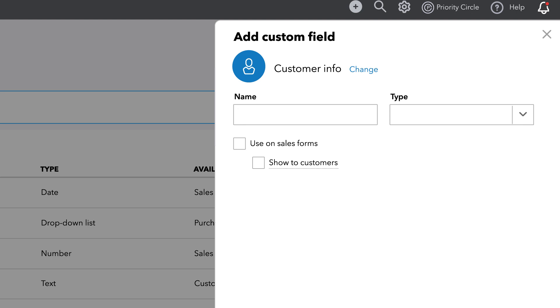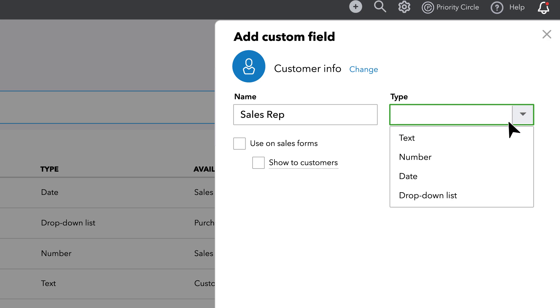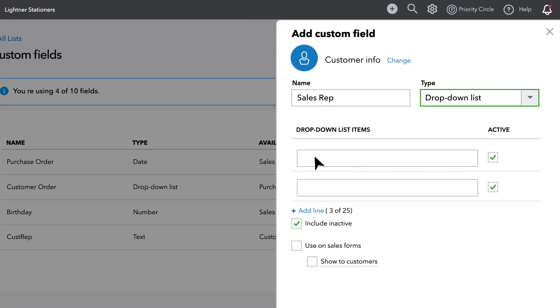Next, simply name the field, for example, SalesRep. And if you'd like to select names instead of typing them in each time, select Drop-down list, and you can easily populate with your team's existing reps.